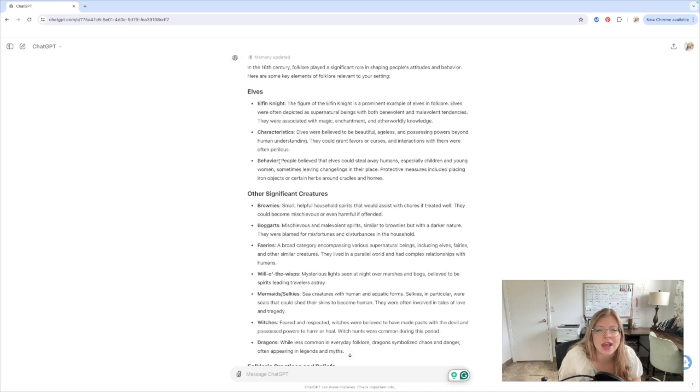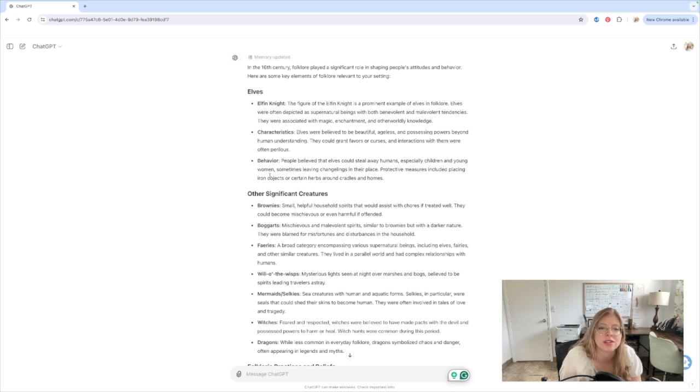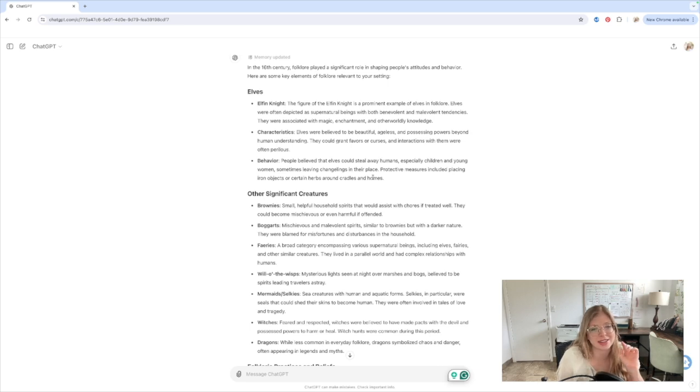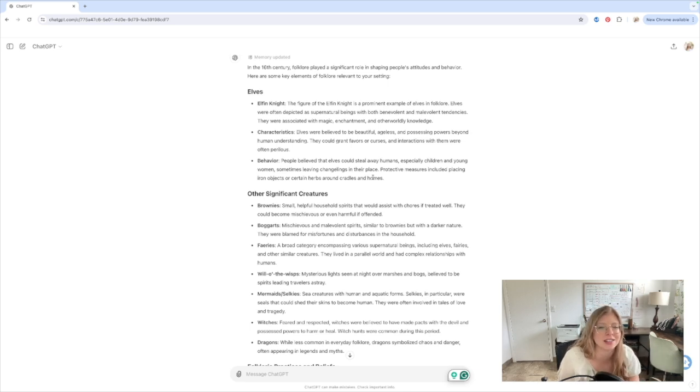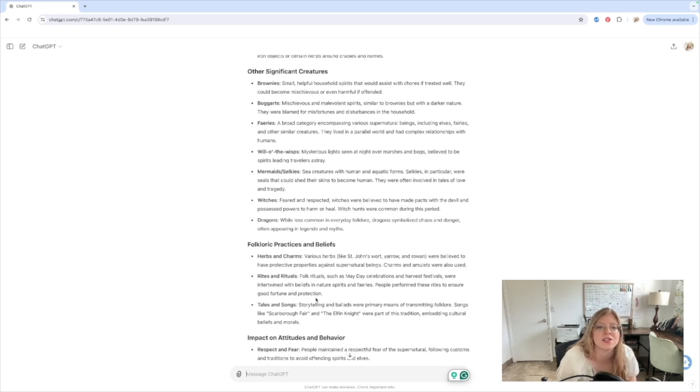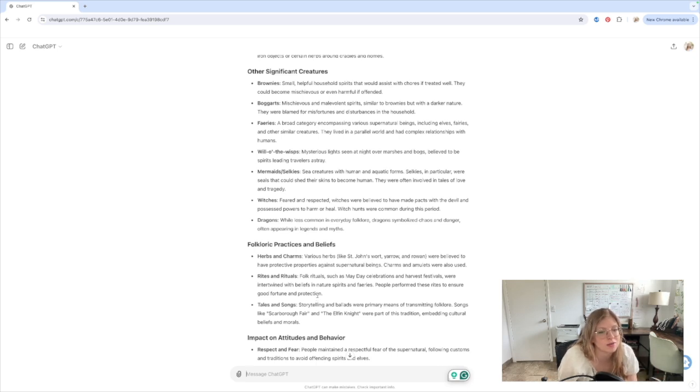Let's see, behavior. People believe the elves could steal away humans, especially children and young women, sometimes leaving changelings in their place. Protective measures included placing iron objects or certain herbs around cradles and homes. And that brings in the herbs play that I kind of want to have a little bit later. I don't know that I'll use any of these other characters or any of these other creatures. Definitely using the elves, might use some others just for fun.